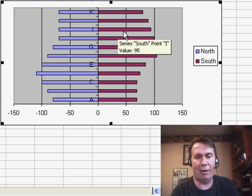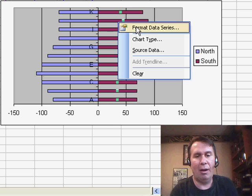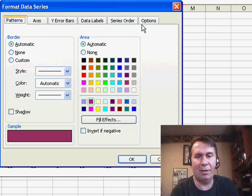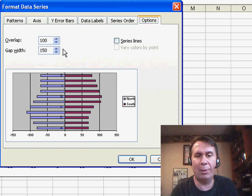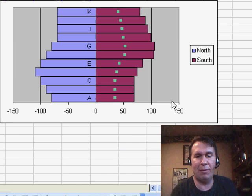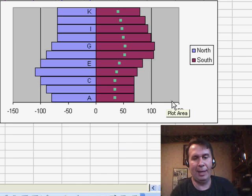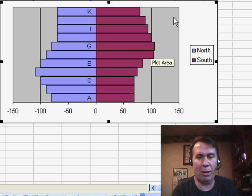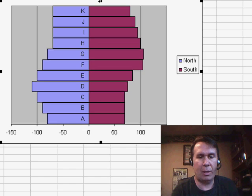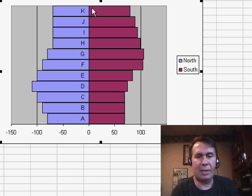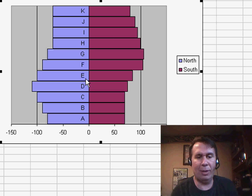Now, a couple things we have to do to fix this up. I'm going to right-click on one of the bars, Format Data Series, and go to the Options tab where I'm going to change the Gap Width to 0. That's the way to make a histogram that gets rid of all the gaps between our data. I'm going to have to make things a little bit taller so that we can see all of the different categories.